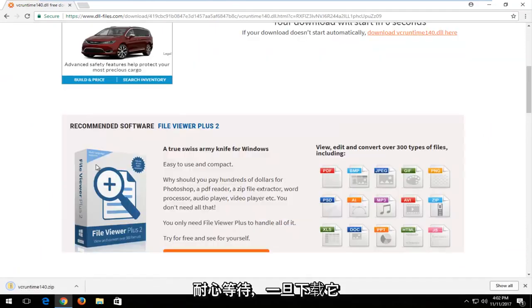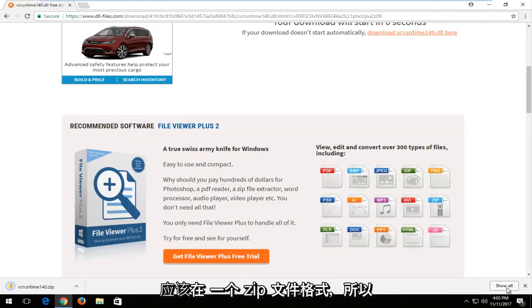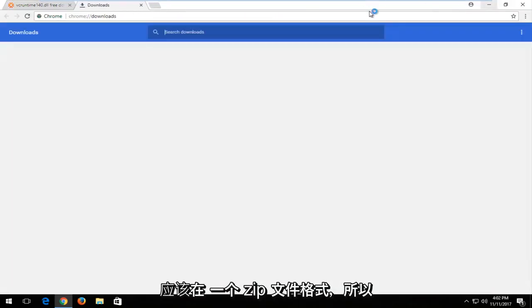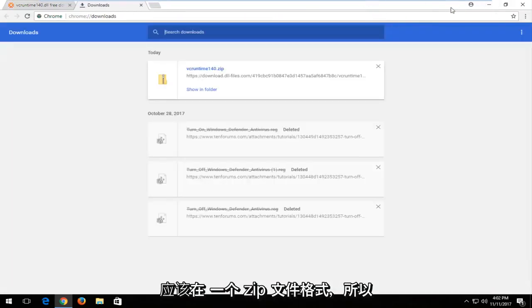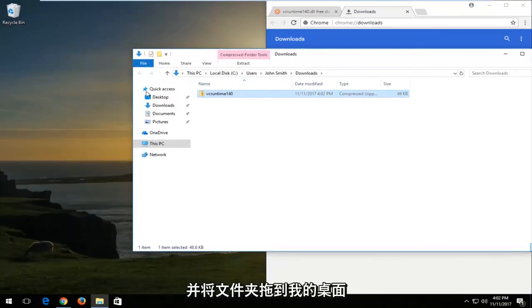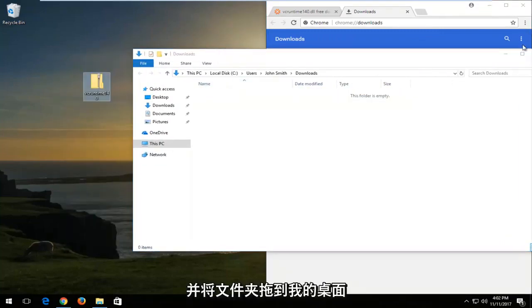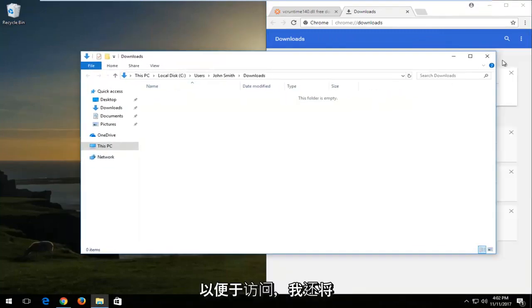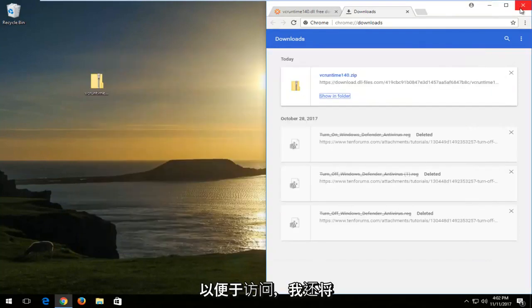Once it's downloaded, it should be in a zip file format. I'm going to show in folder here and drag the folder over to my desktop for easy access.